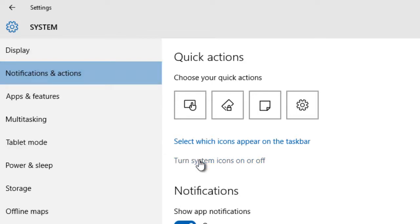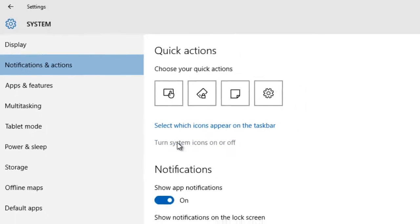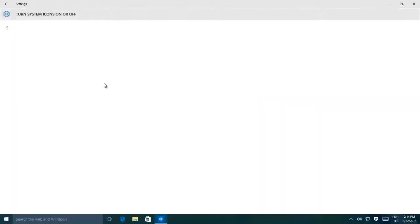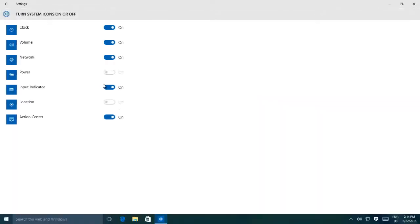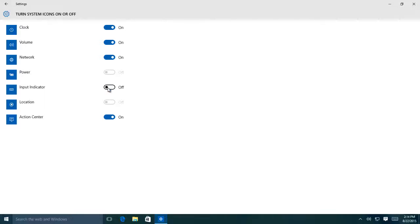Then click Turn on or off system icons. Here you will see a list of available icons that Windows is showing you in the notification area. You can hide any icon by just turning off the switch.